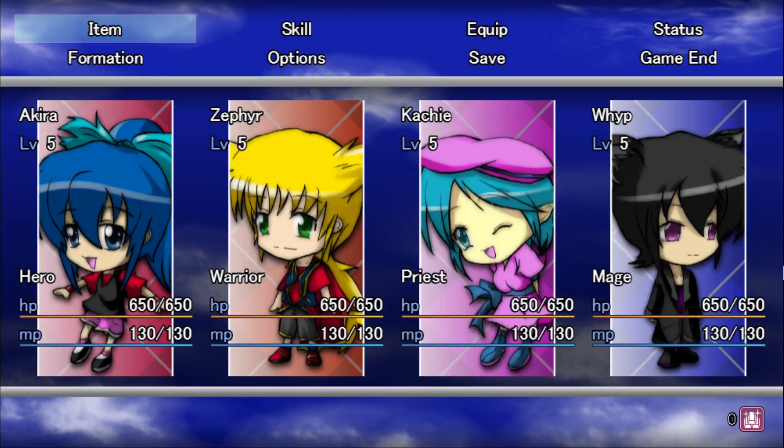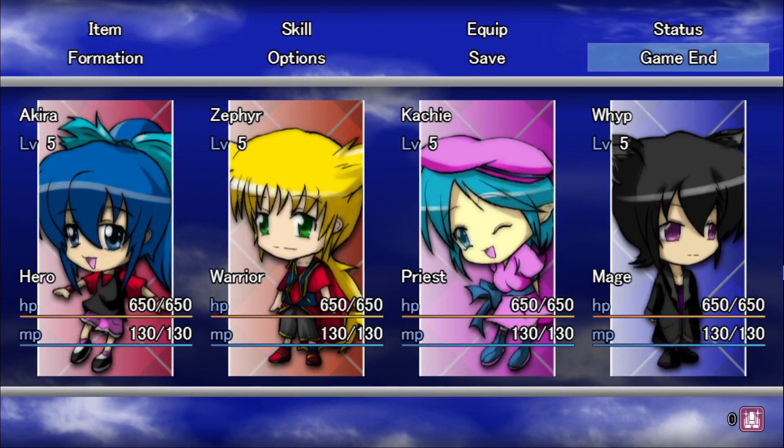As you can see, our menu graphic is nicely in the back. Our characters have their stand graphics showing, and all is well.